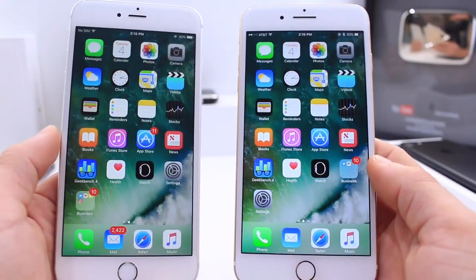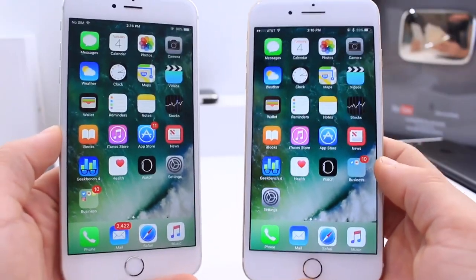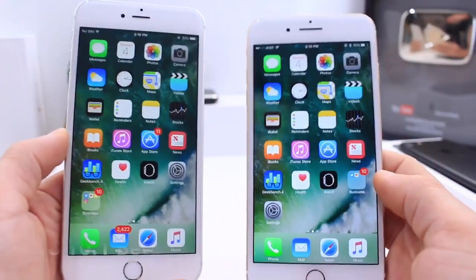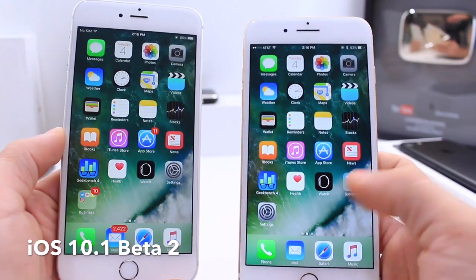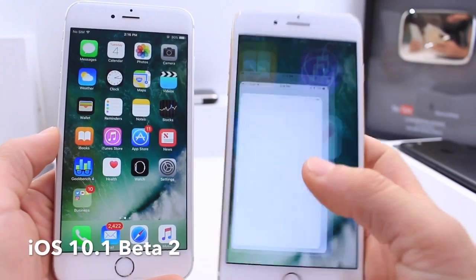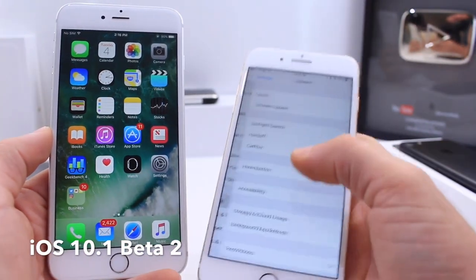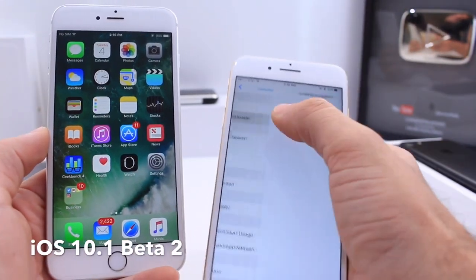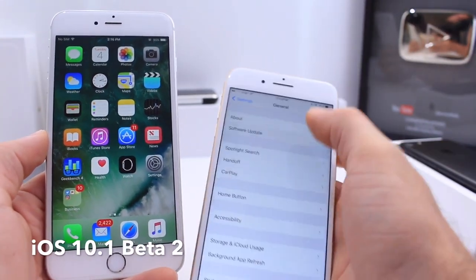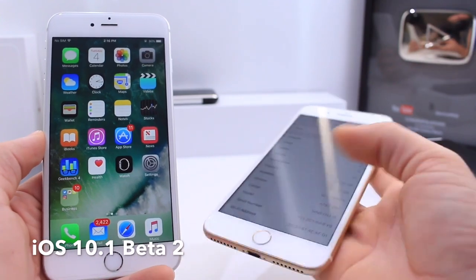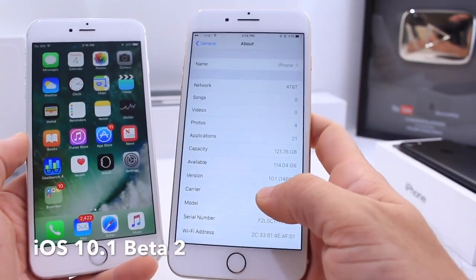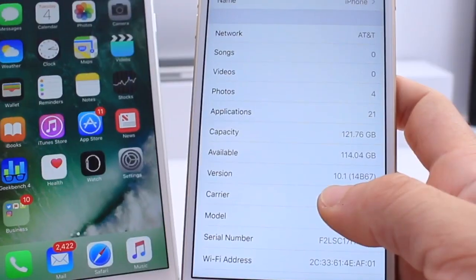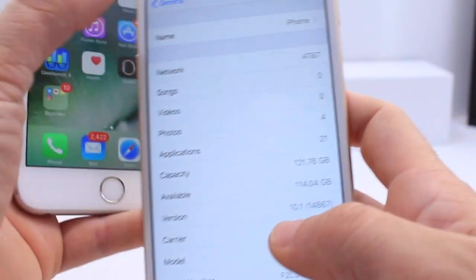What's up guys, iDevice Help here. Today Apple released iOS 10.1 Beta 2 to registered developers. You can go ahead and download it over the air right now. No software updates yet for the public beta testers. The new build number for developers is 14B67 — that's the new beta.